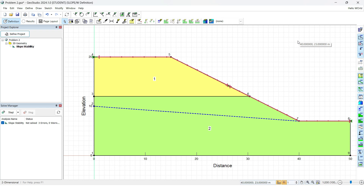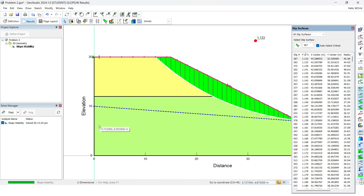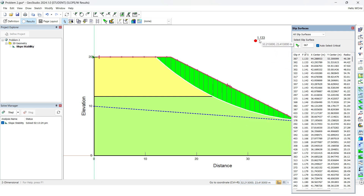Now that all inputs have been defined, we go to Solve Manager and click Start. As soon as we click Start, the analysis is solved, and we can see the critical slip surface which has a factor of safety of 1.133.